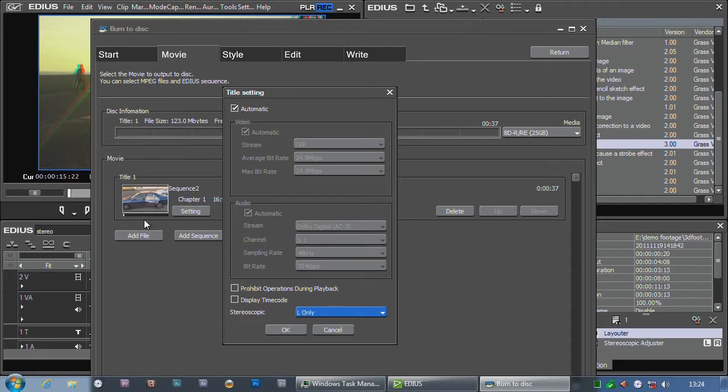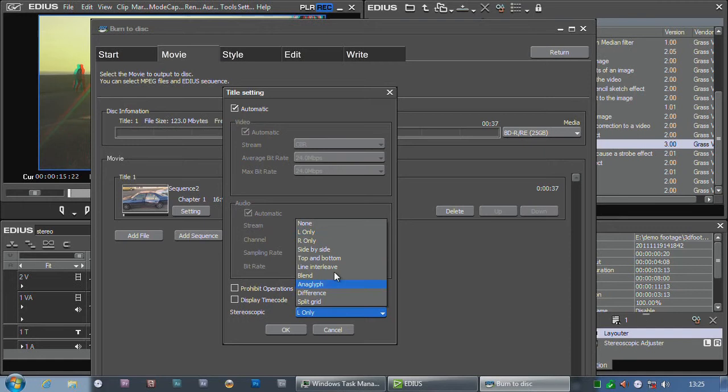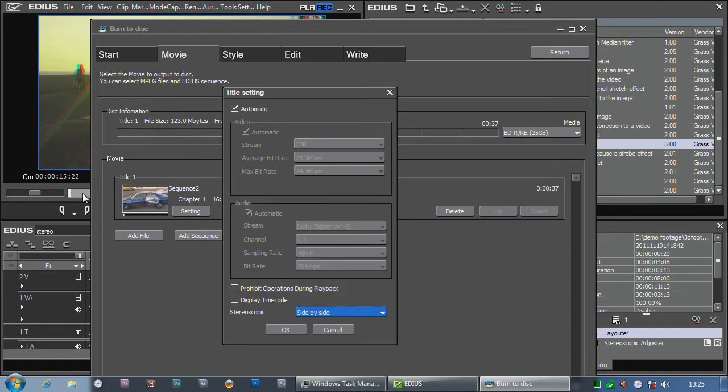What I might do is produce a Blu-ray disc with one version of the timeline which is left only, and another version in side-by-side. So people have the option of watching the movie in 2D or 3D.